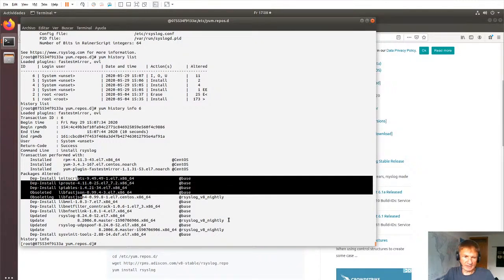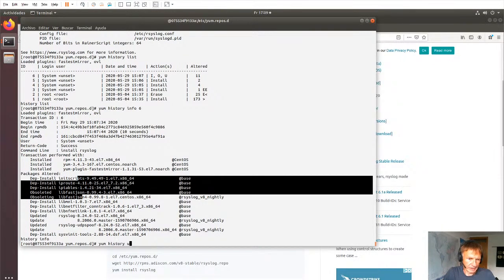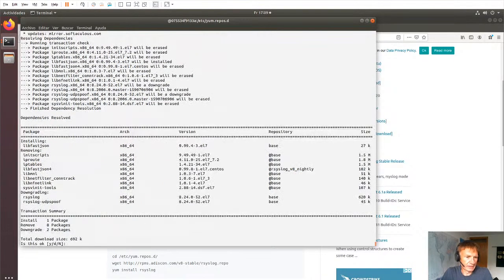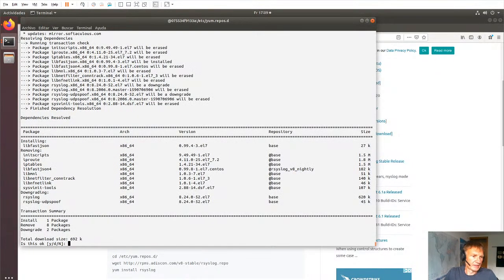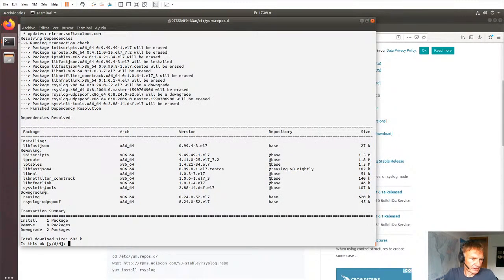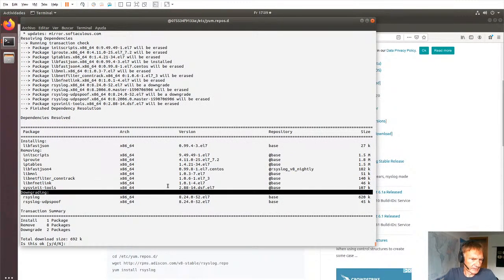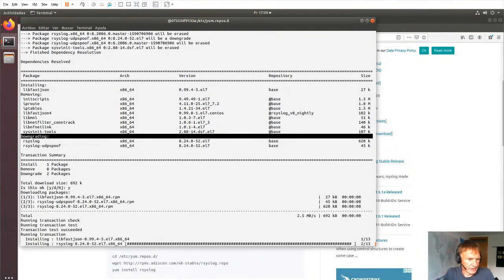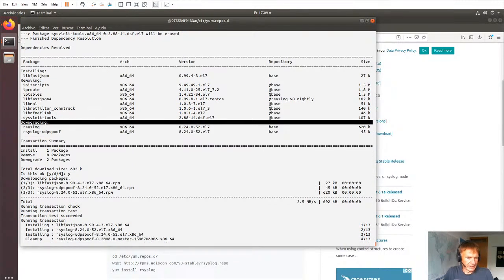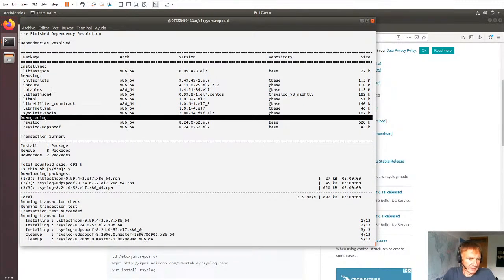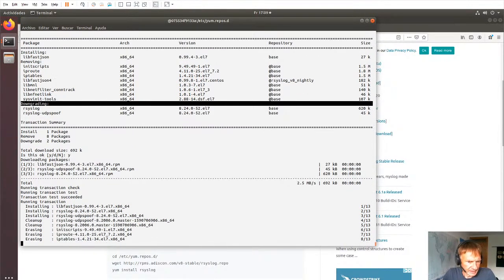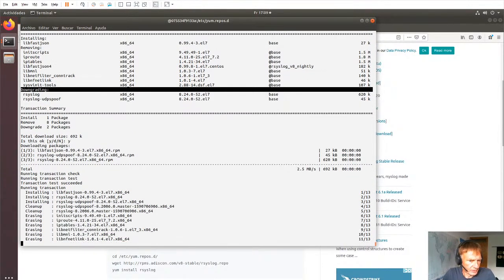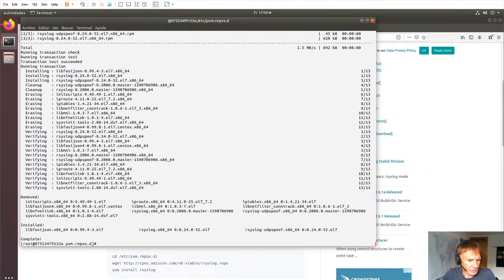And so now we can do a yum history undo. Which one was it? Number six. And then yum undo what we did. And you notice it's downgrading over here. So let's go for it.